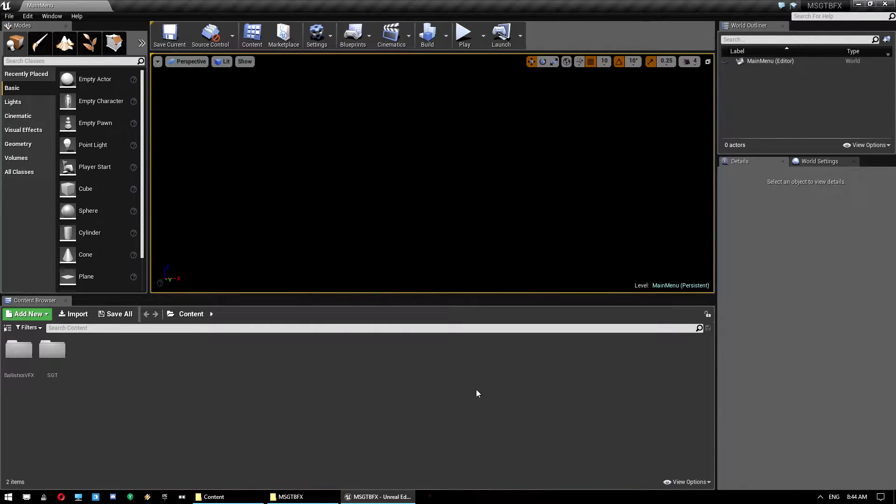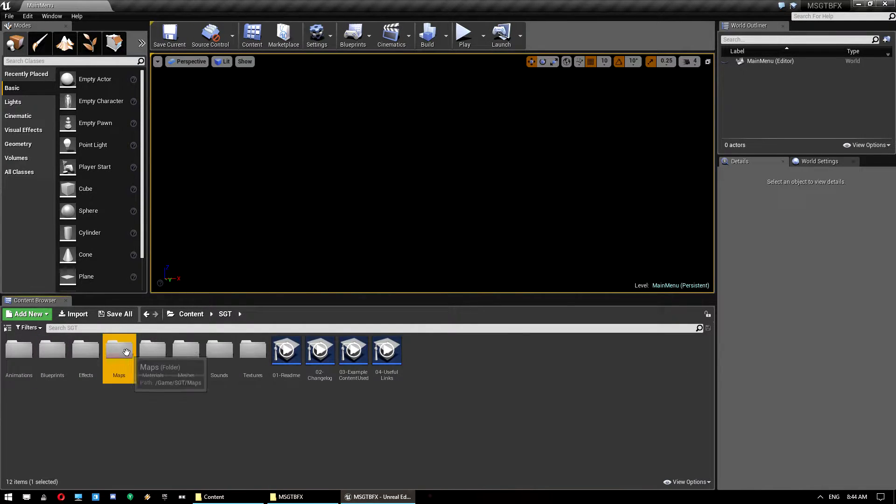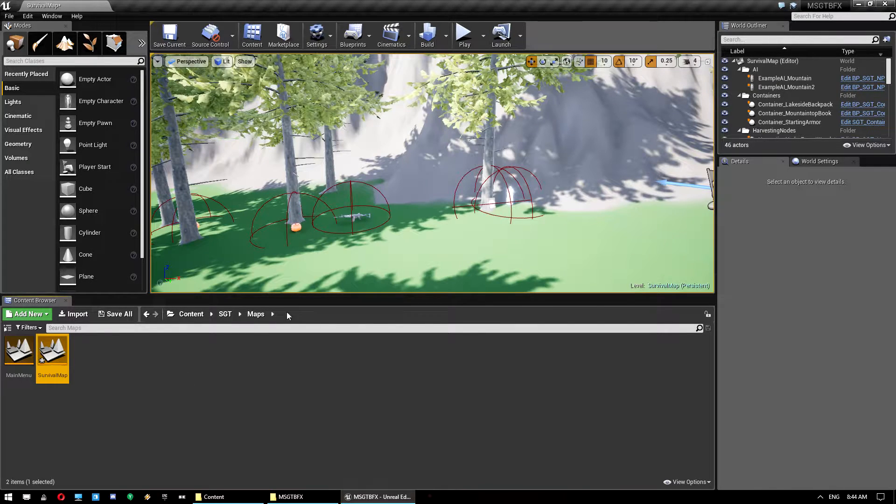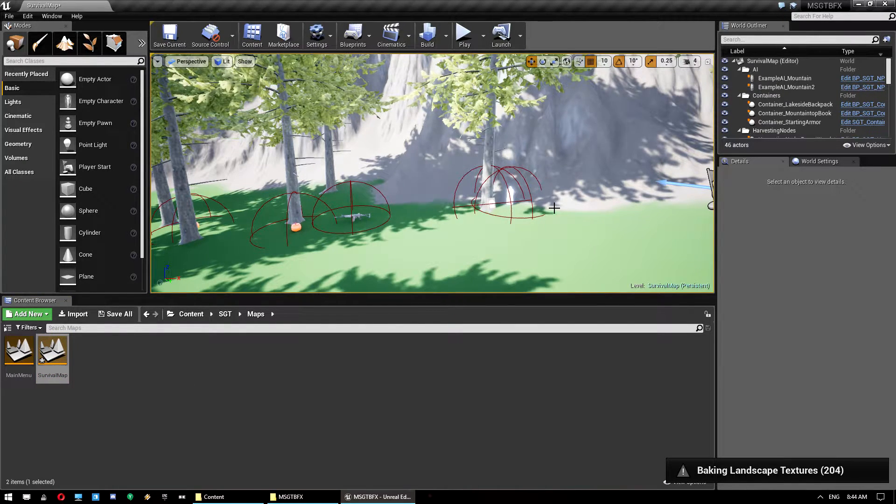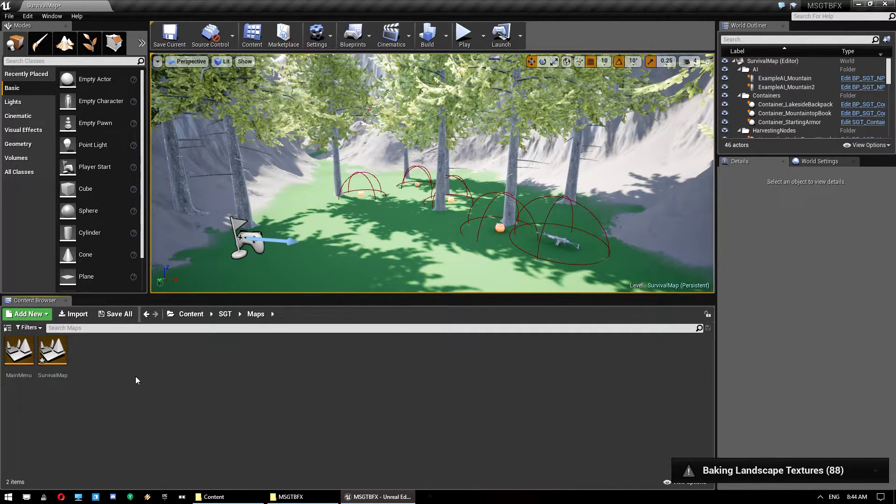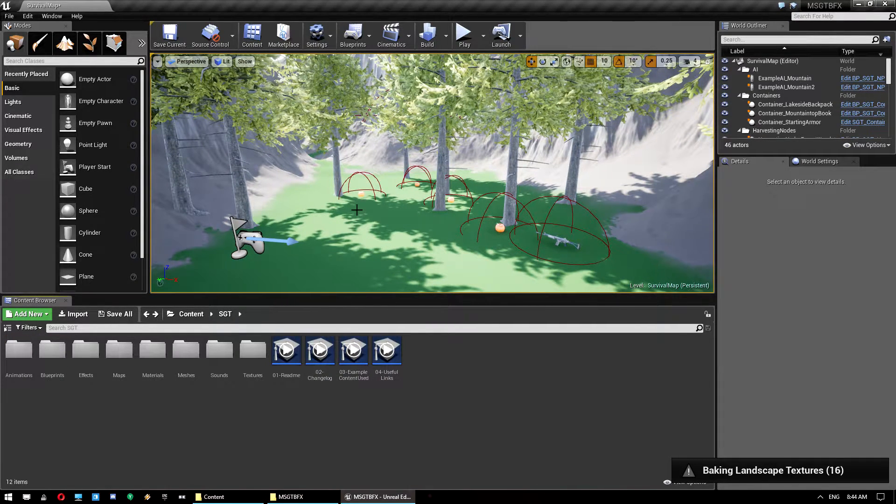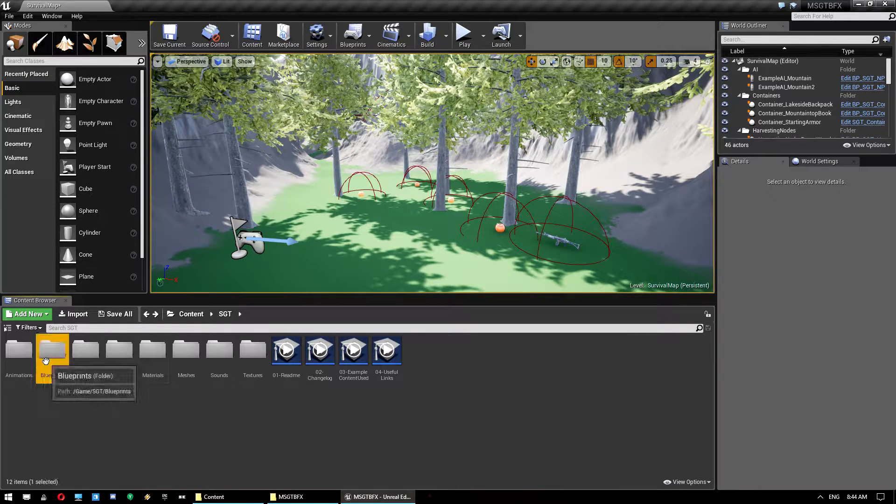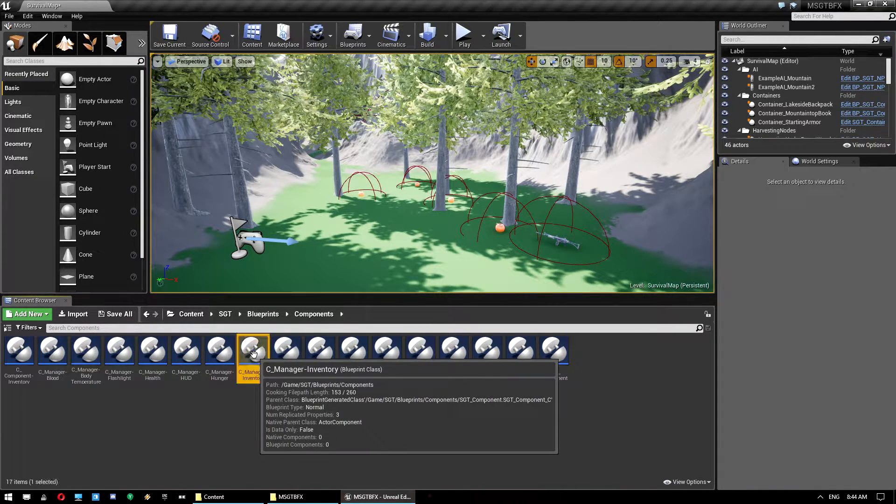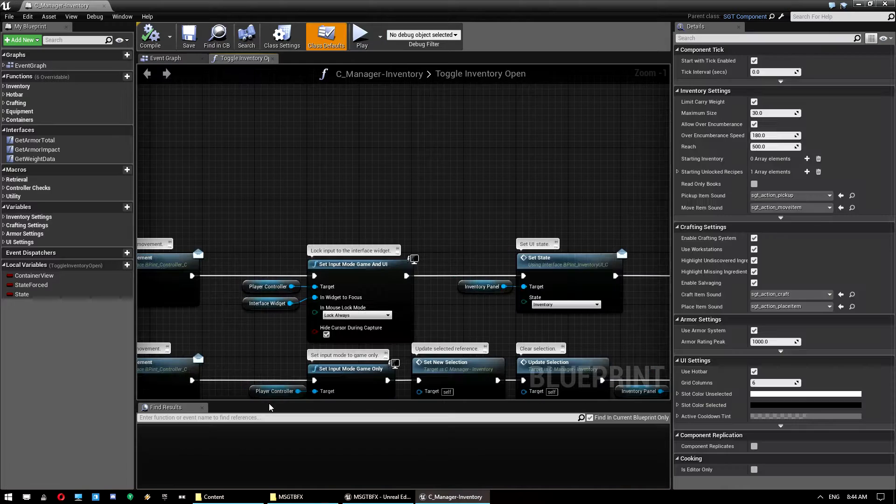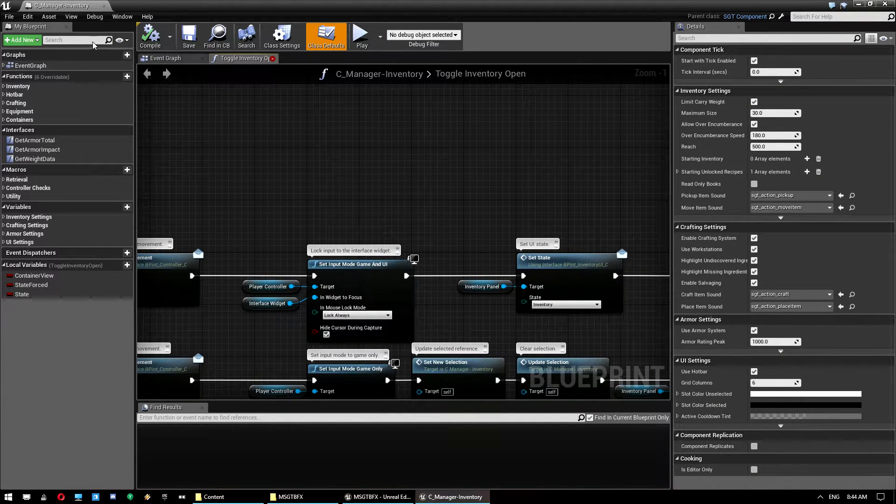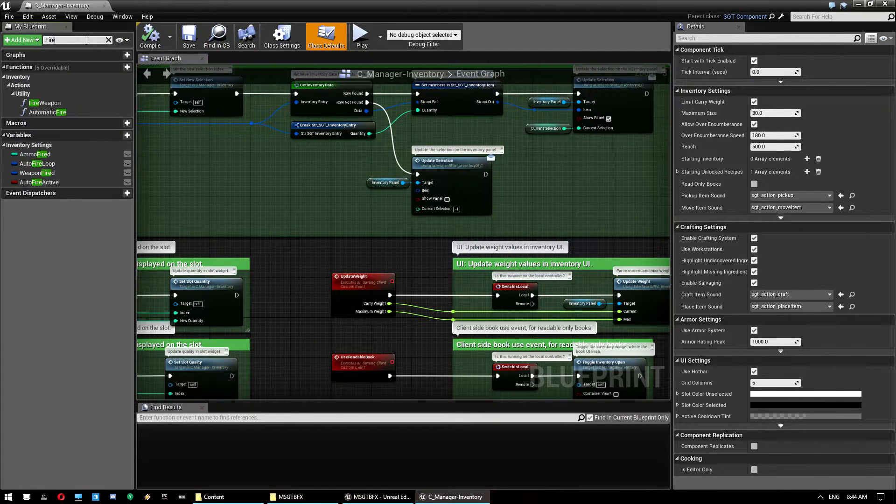It might need to do some compiling of shaders. No it doesn't look like it. Okay so we're going to open up the map just in case it needs to do anything in there because this is obviously where we will be testing it. And what we want to do is a couple of things. First of all we want to jump into blueprints, components, and then open the inventory manager. Once that is open, we do not need that one there. We want to go to the fire weapon function.